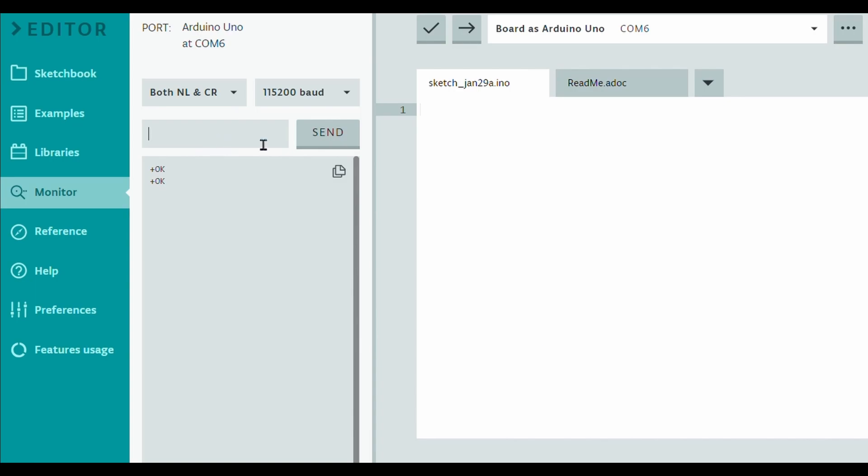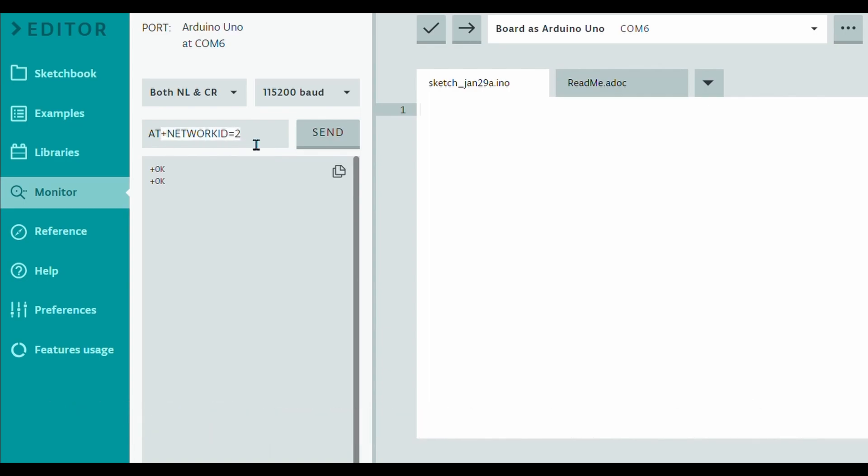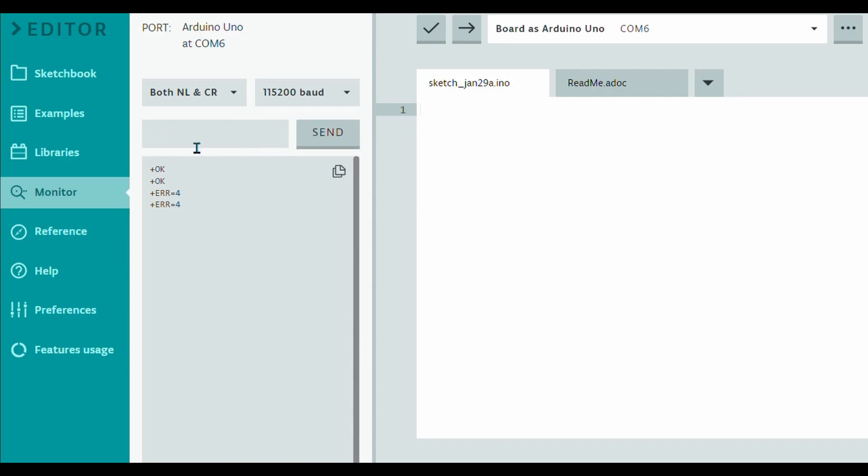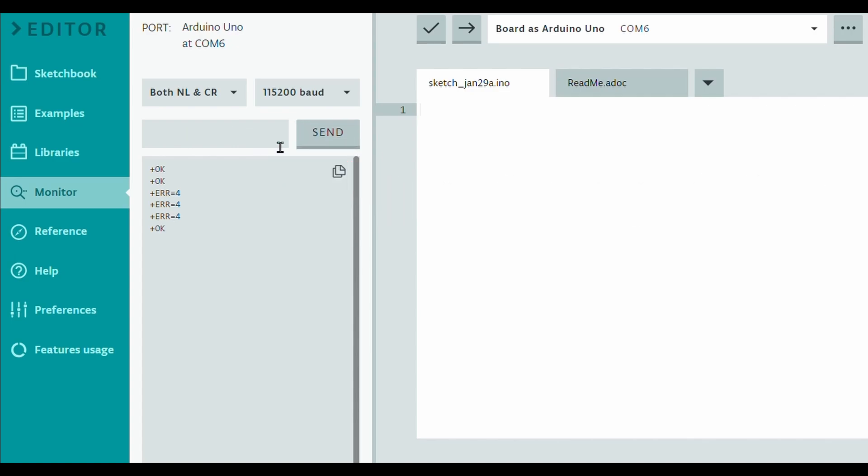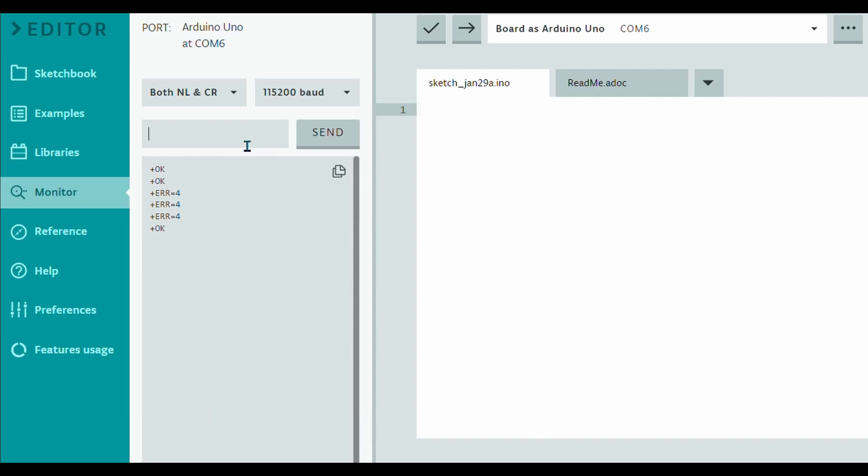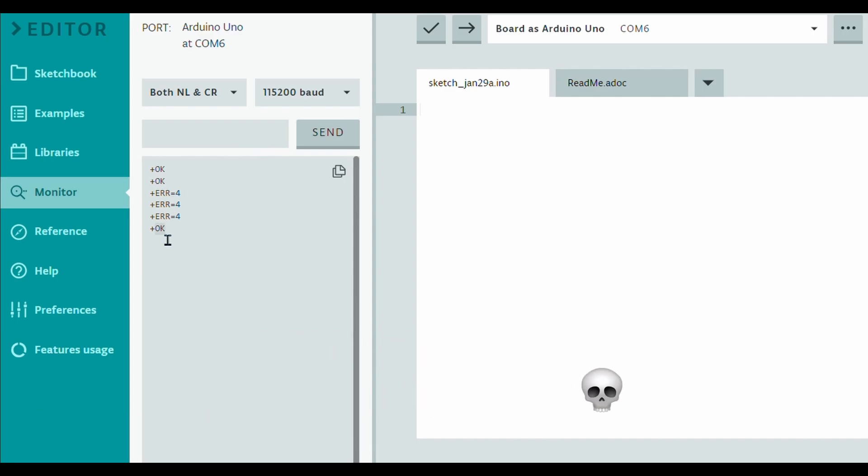Okay so now we're going to set up our network ID. So we're going to AT plus network ID is equal to and then for this one you can put any value again. I'll put this as 2 because why not. So AT plus network ID is equal to 2. Let's send and we got an error. Let's see what we did wrong. Let me just try that again. Okay we're getting an error. Okay there we go. I just put in a different value. That's actually quite odd. I guess just put the number that it says OK on. Moving on.